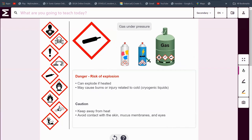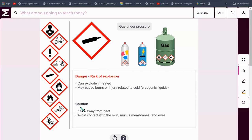This is gas under pressure. Even normal gas is gas under pressure. There's a risk of explosion here. It can explode when heated and may cause burns or injury related to cold or cryogenic liquids. Keep these things away from heat. If you're thinking of burning that gas on a stove — don't. That'll blow up your home. You should avoid contact with the skin, mucous membranes and eyes for all of these. Never, ever let them touch you.